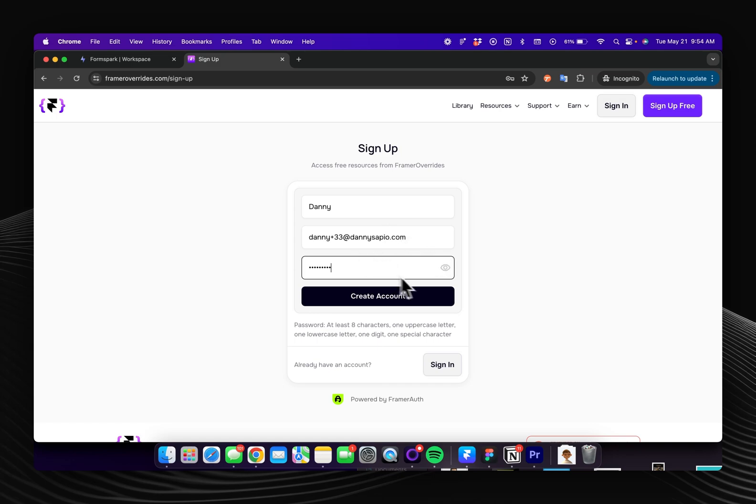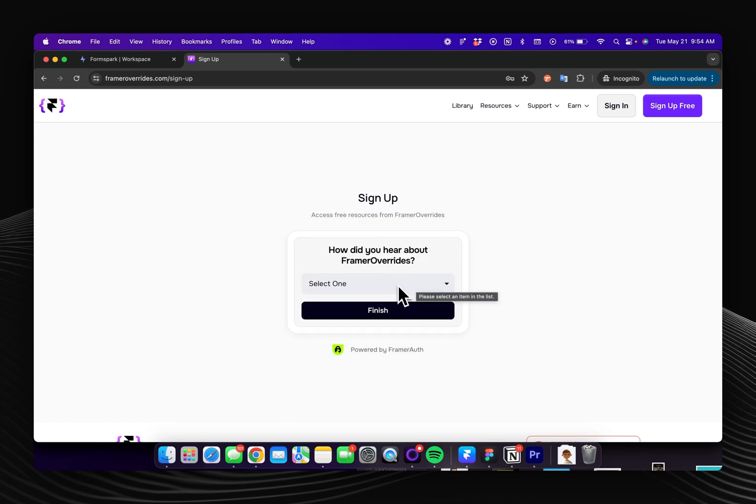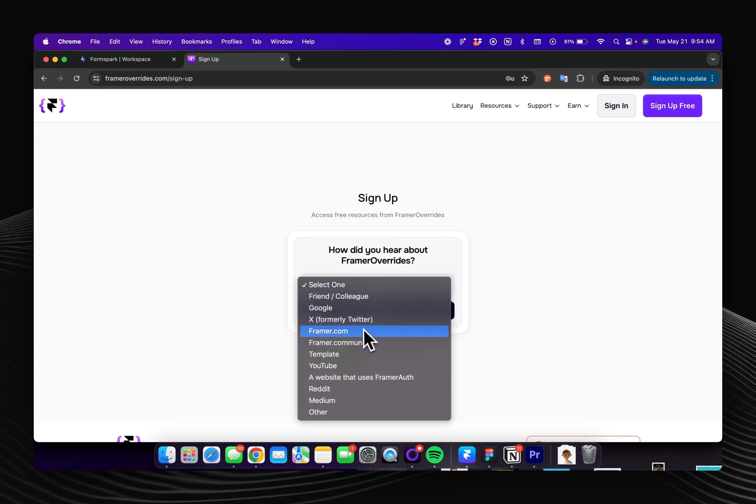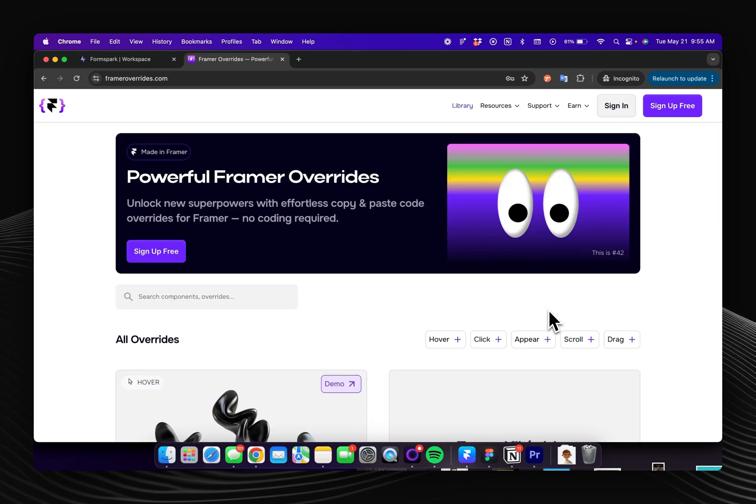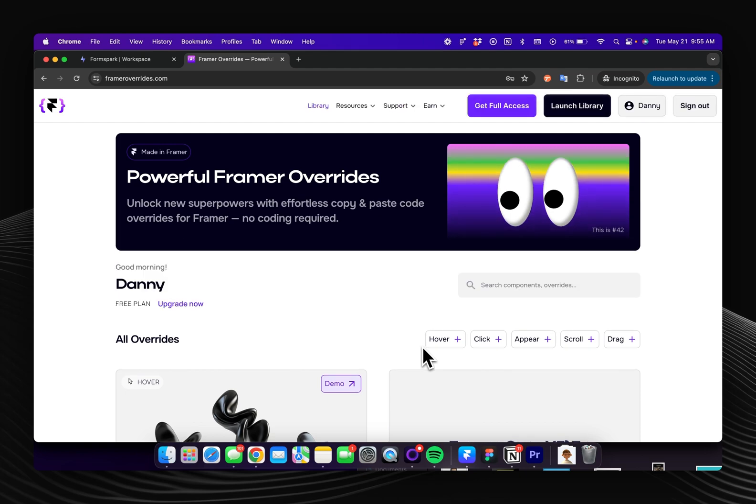You'll see here I have my signup form and after the user clicks create an account, it asks how did you hear about this website? I can select something and then when I click finish it now redirects me to the home page where I can start engaging with the content.